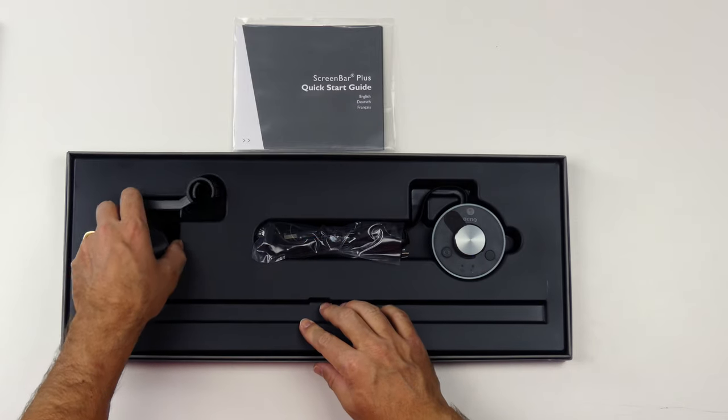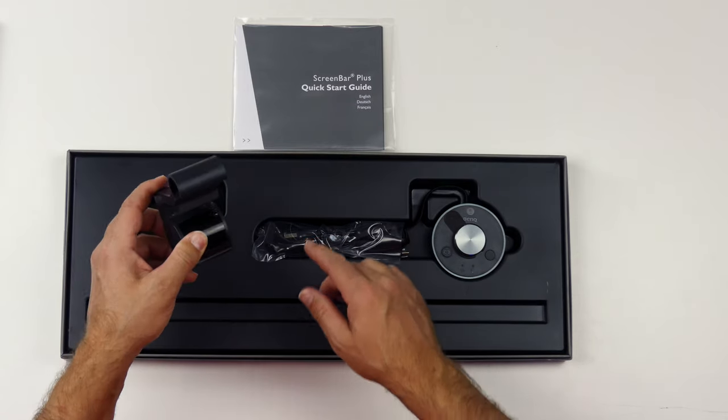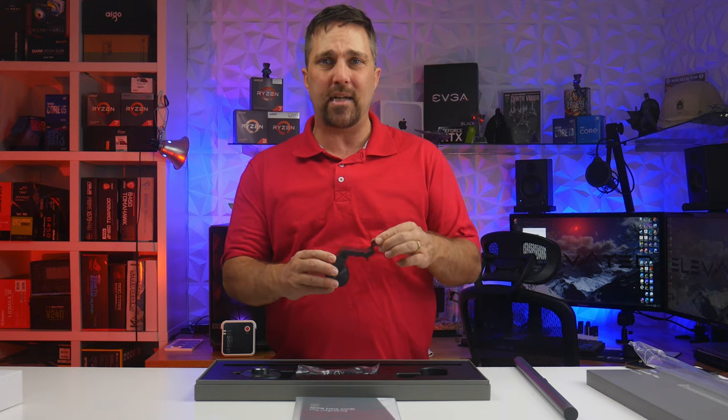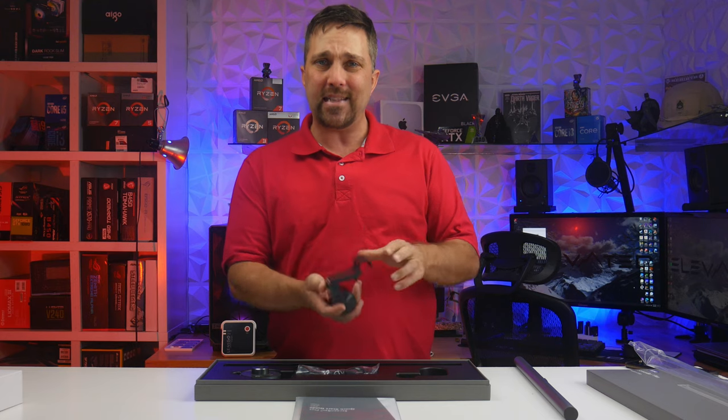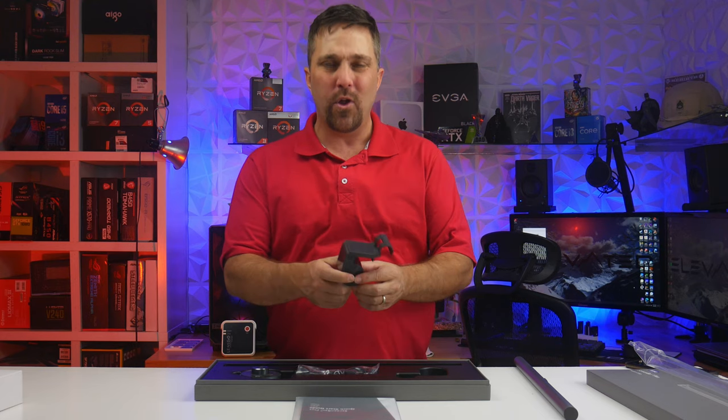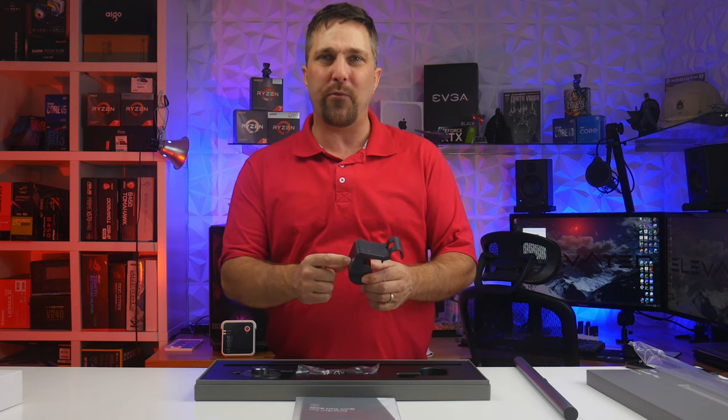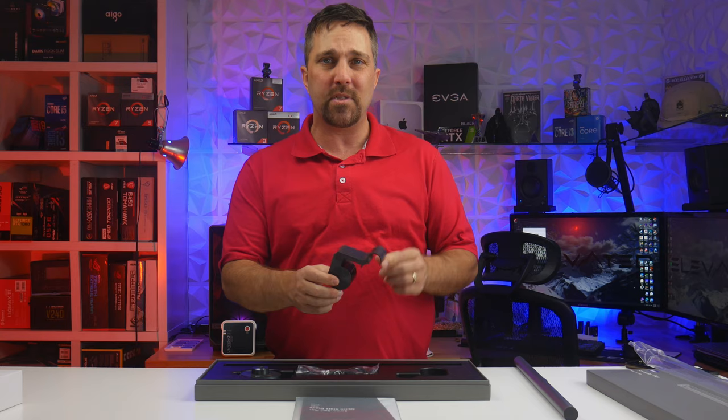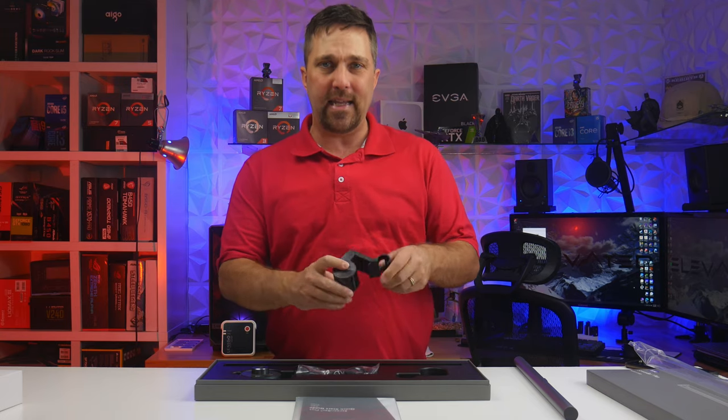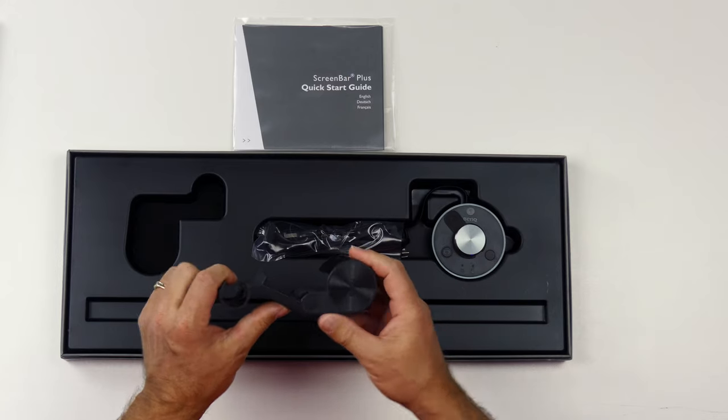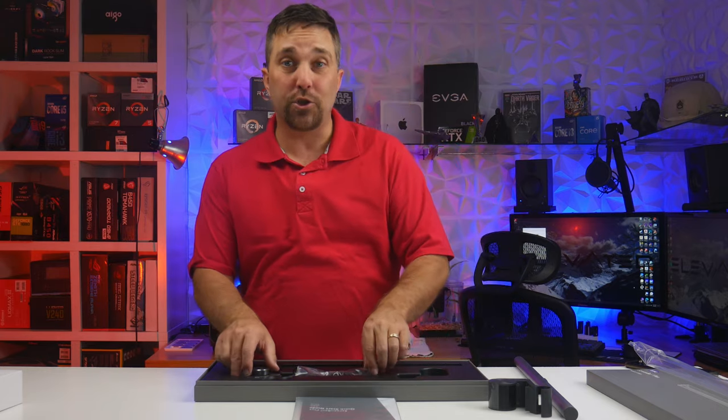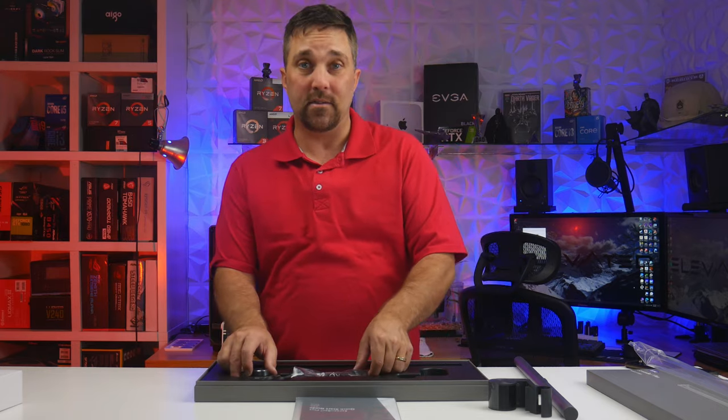Next is the mount for the light. And this counterbalance clip-on design has some heft weighing in at about 346 grams. This has an ABS body and some rubber non-slip surfacing. And finally, the control dial.